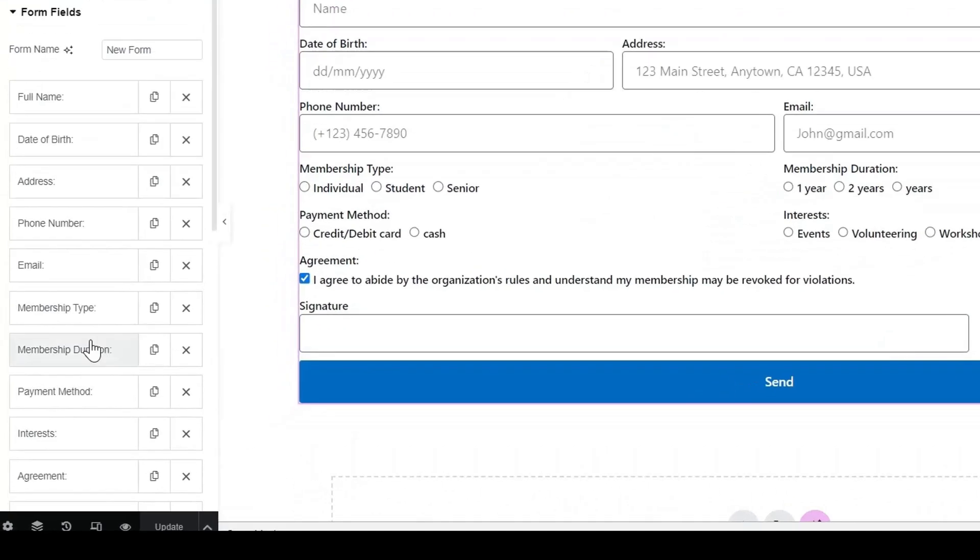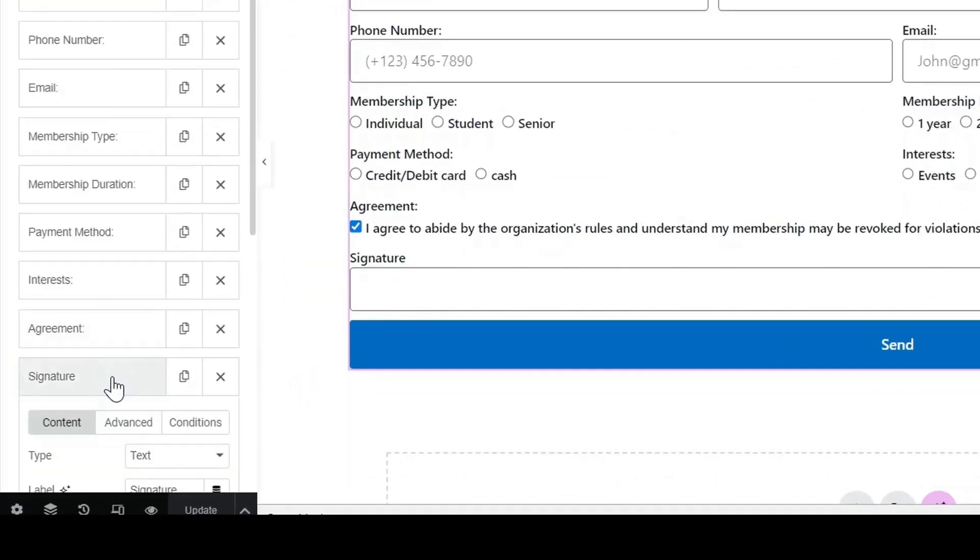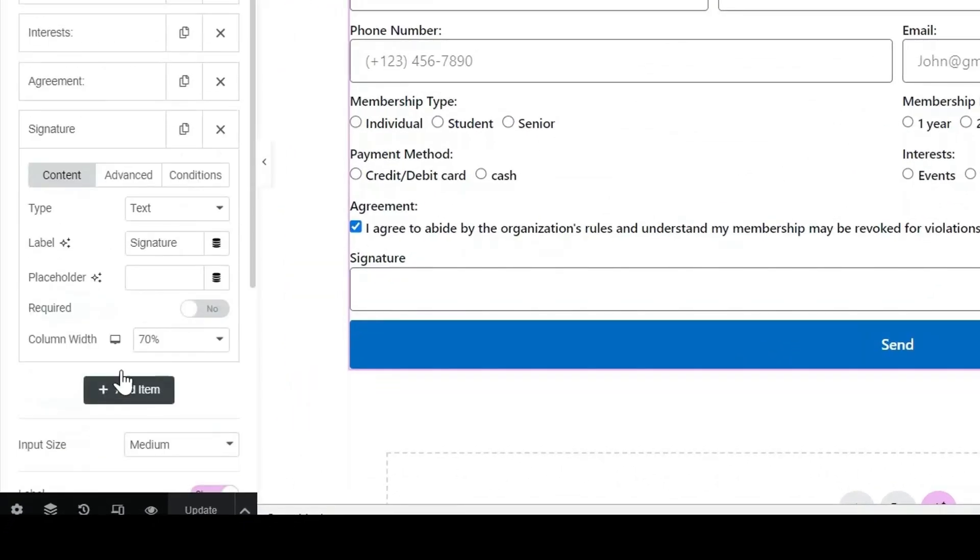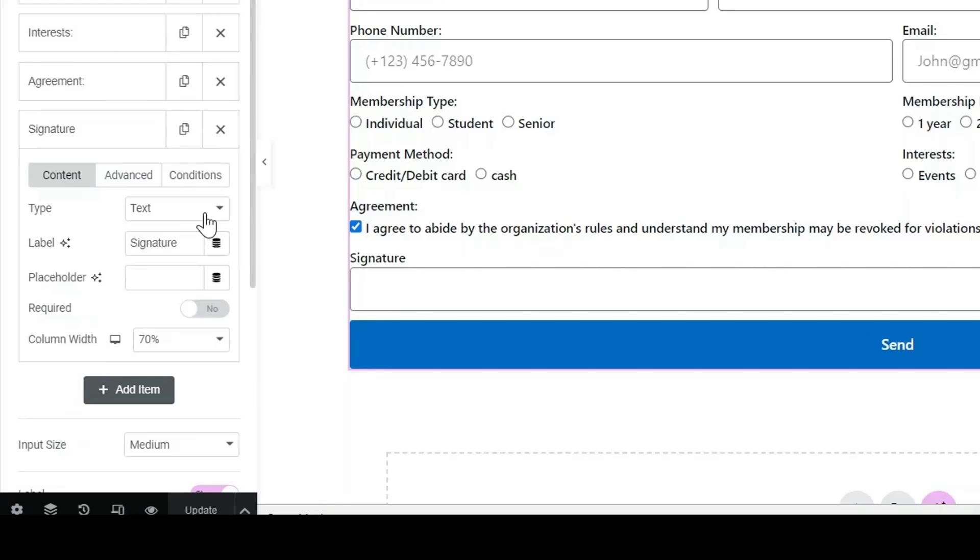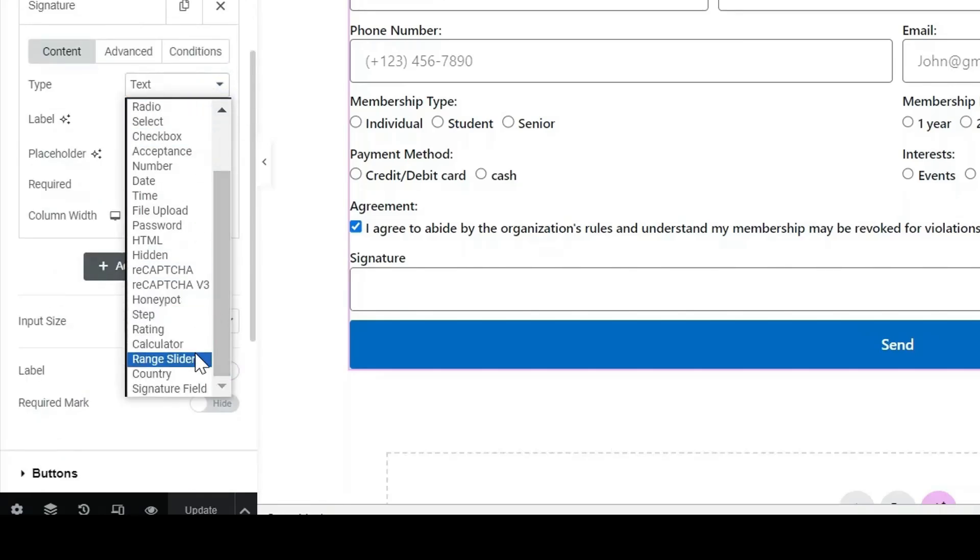Go to the Type option in the Content section of the signature field. Scroll down and select Signature Field.